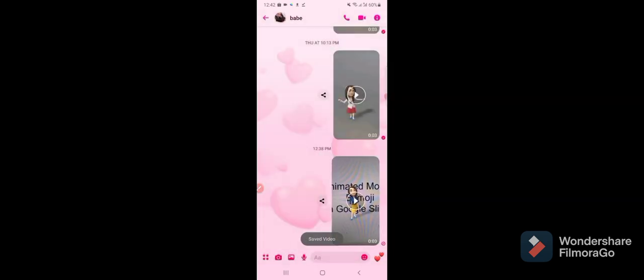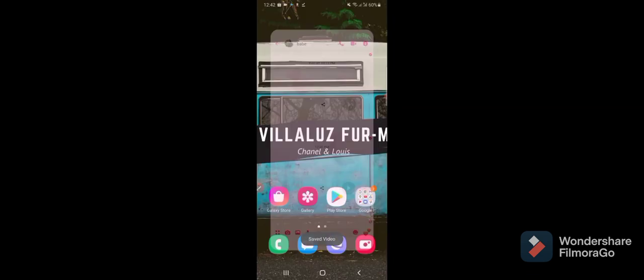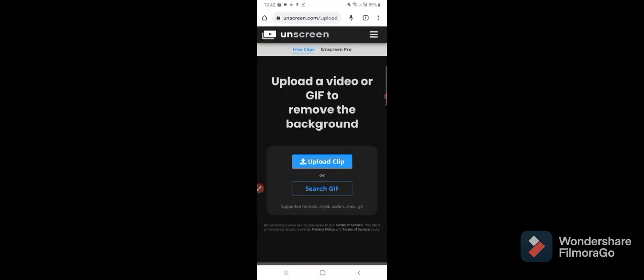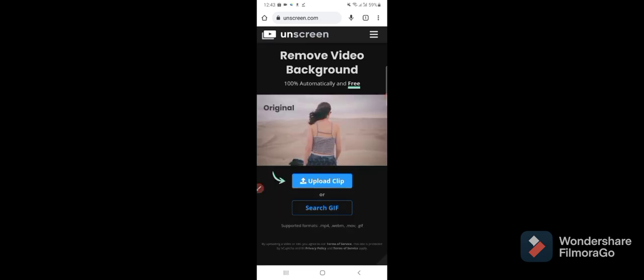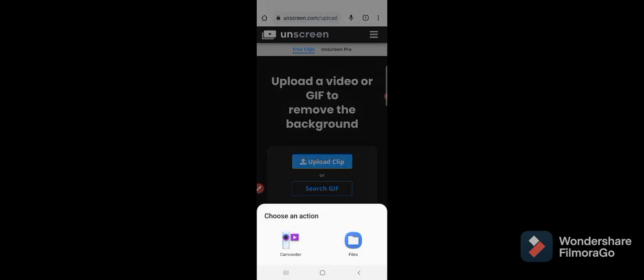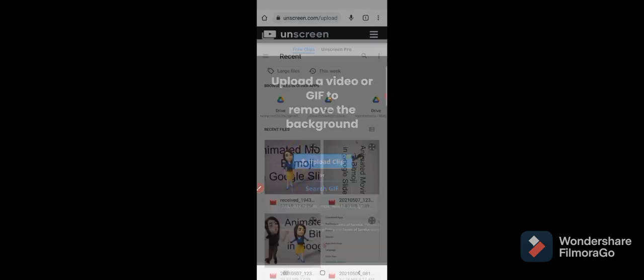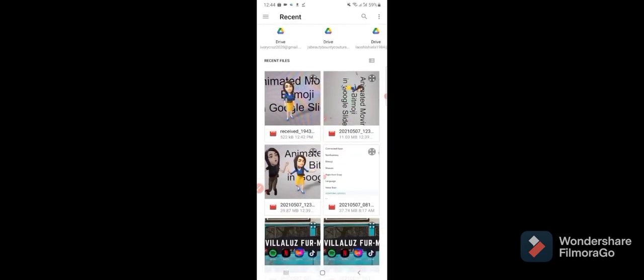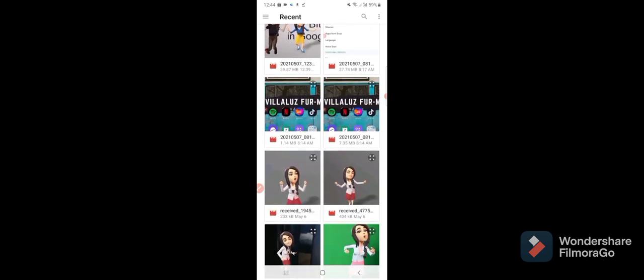Here you can see, then downloading video and save. And after that let's go to the website which is unscreen.com. As you can see here, upload. So let's go to upload clip and files and let's choose.